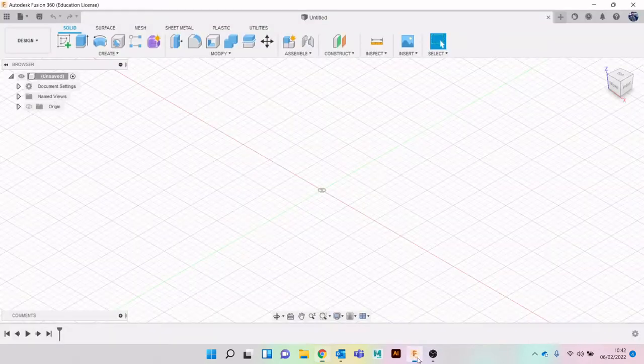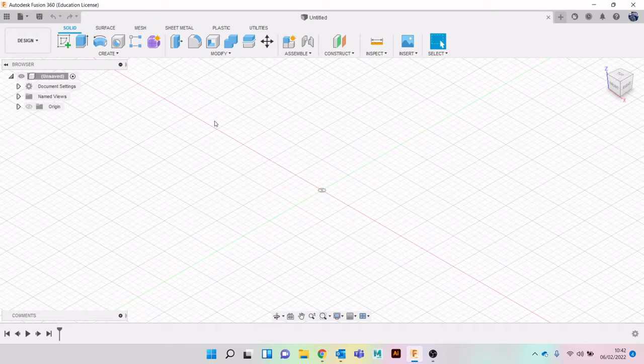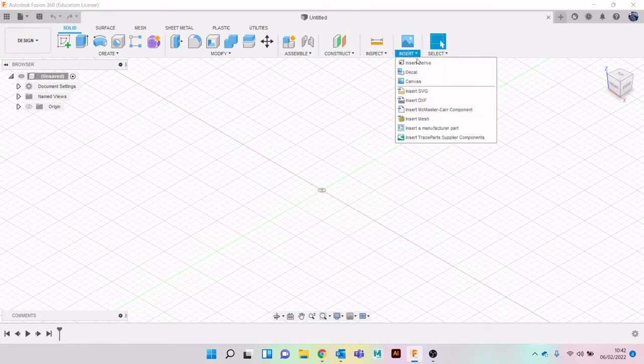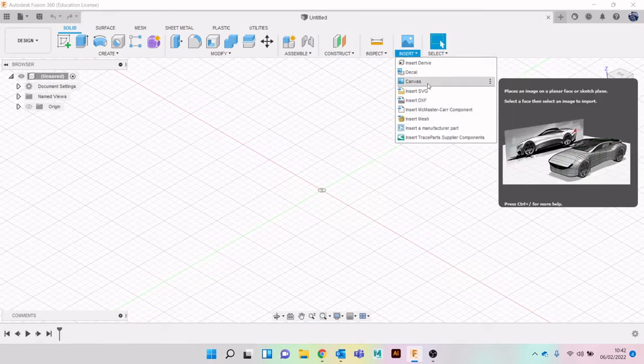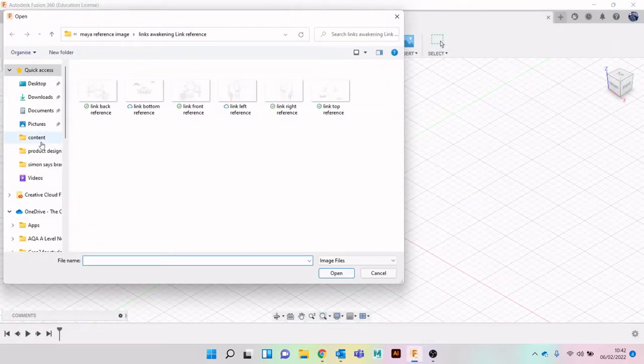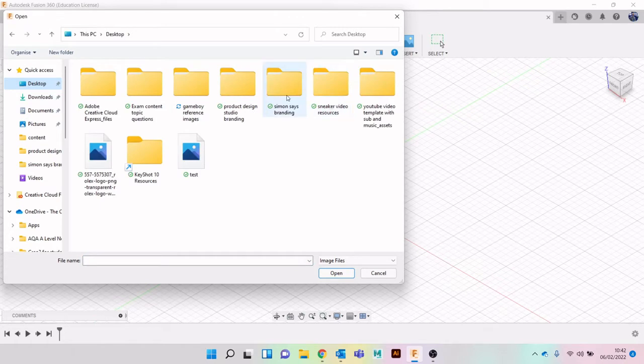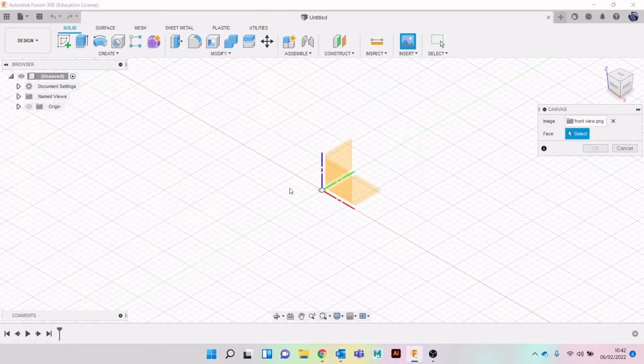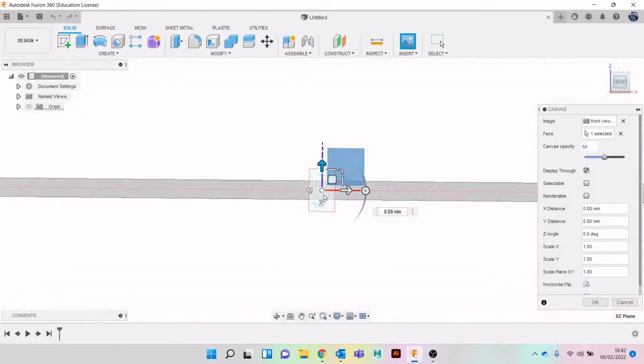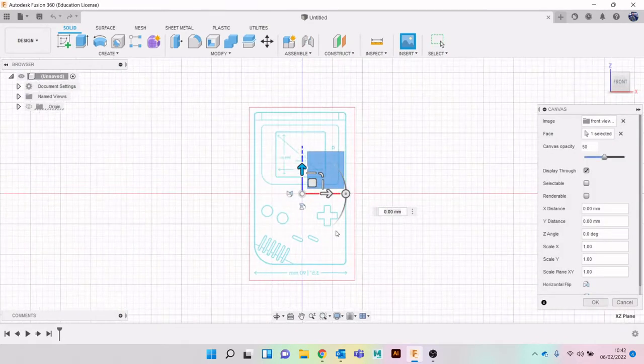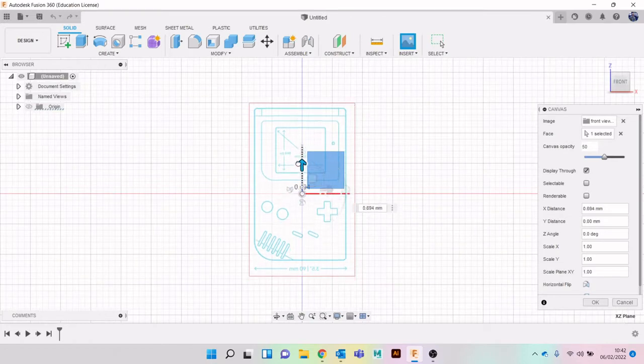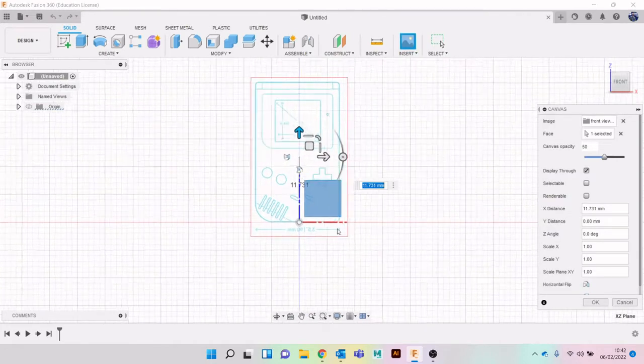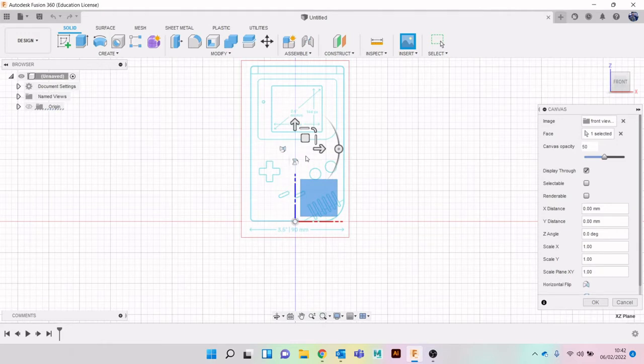First, I'm going to insert our reference images. I'll go up to the top, click insert and canvas, insert from computer, and I've got this - front view. Click it on there. I'm not going to worry too much about sizing yet, I'm just going to make sure and put it on the top of the plane. I'm going to flip it so it's the right way round, but we'll calibrate it later so it's the right size.